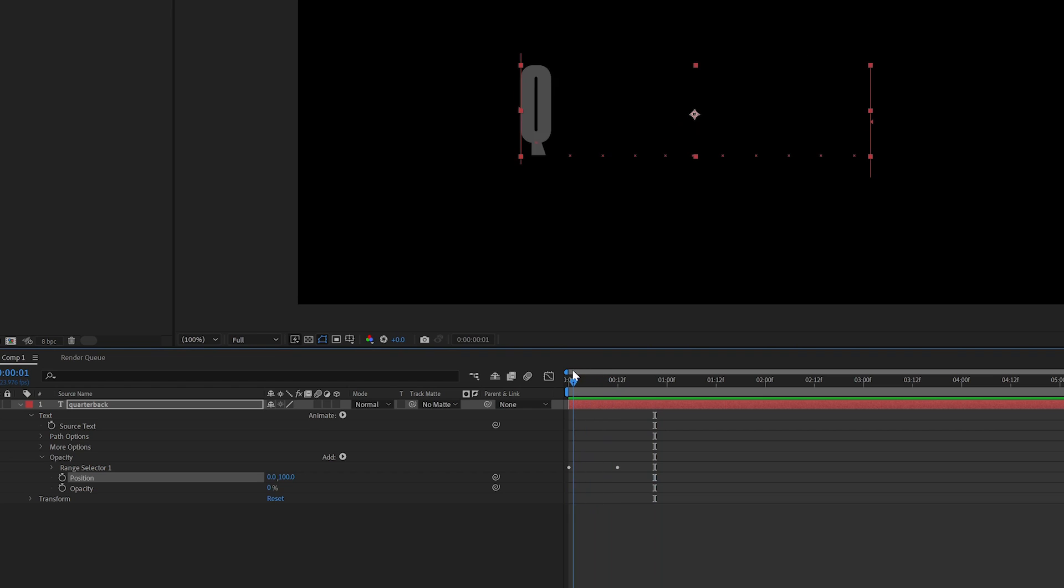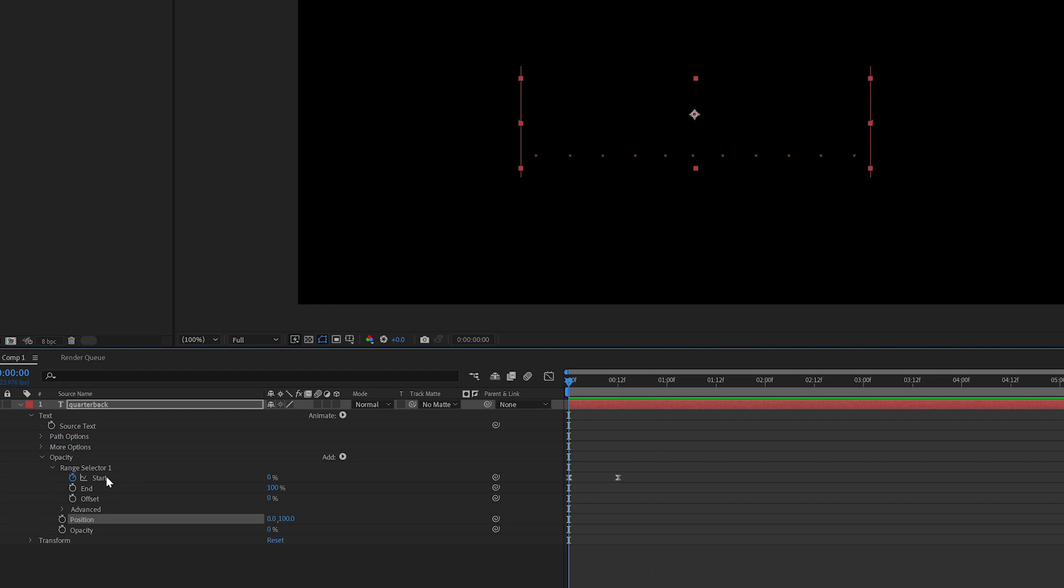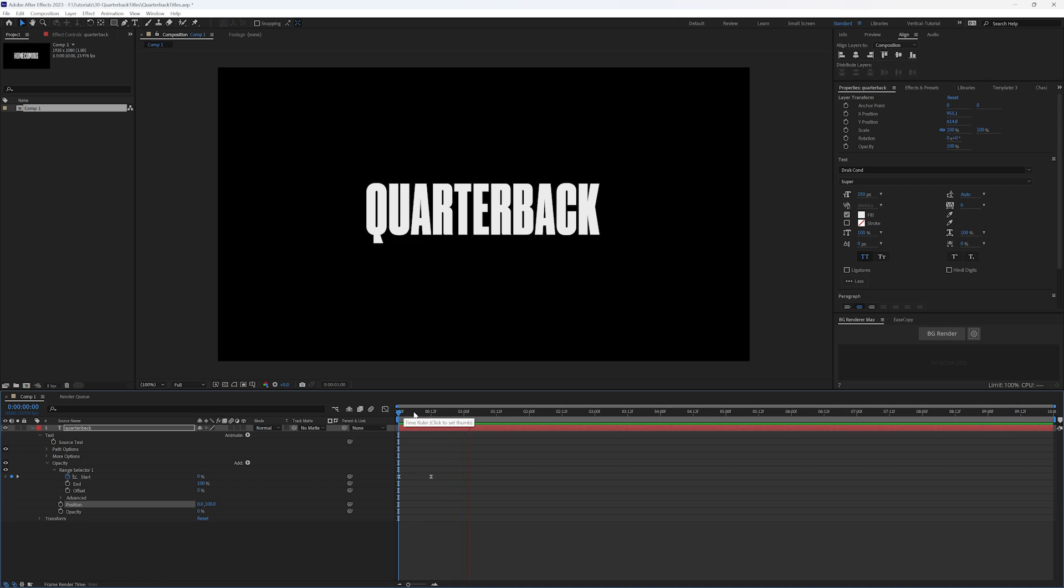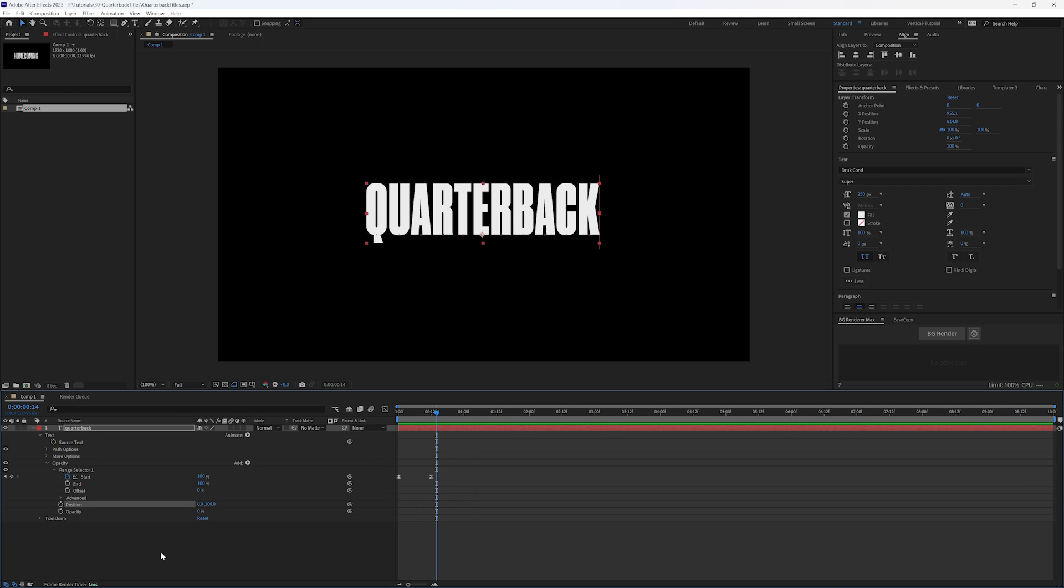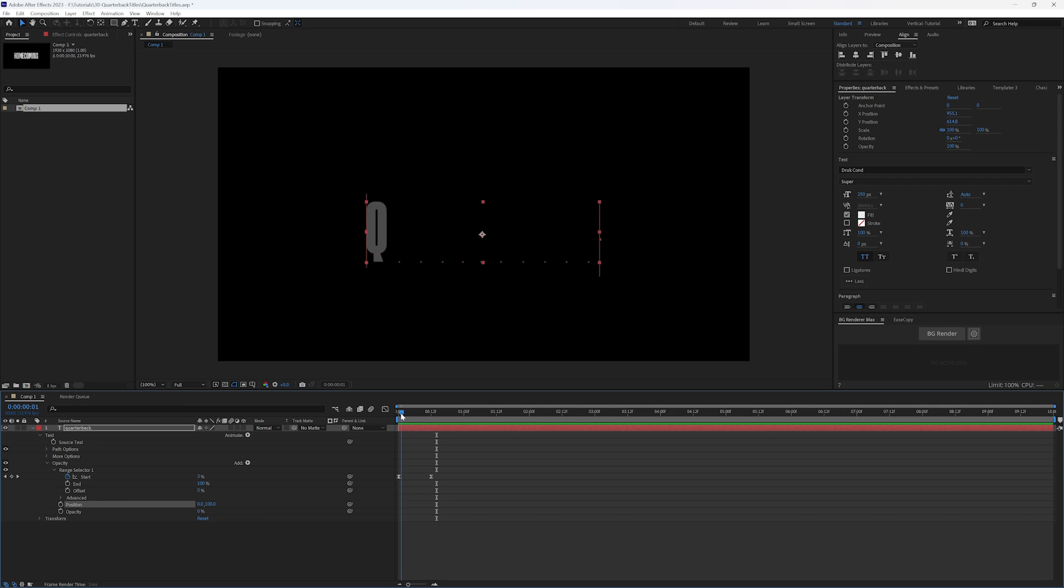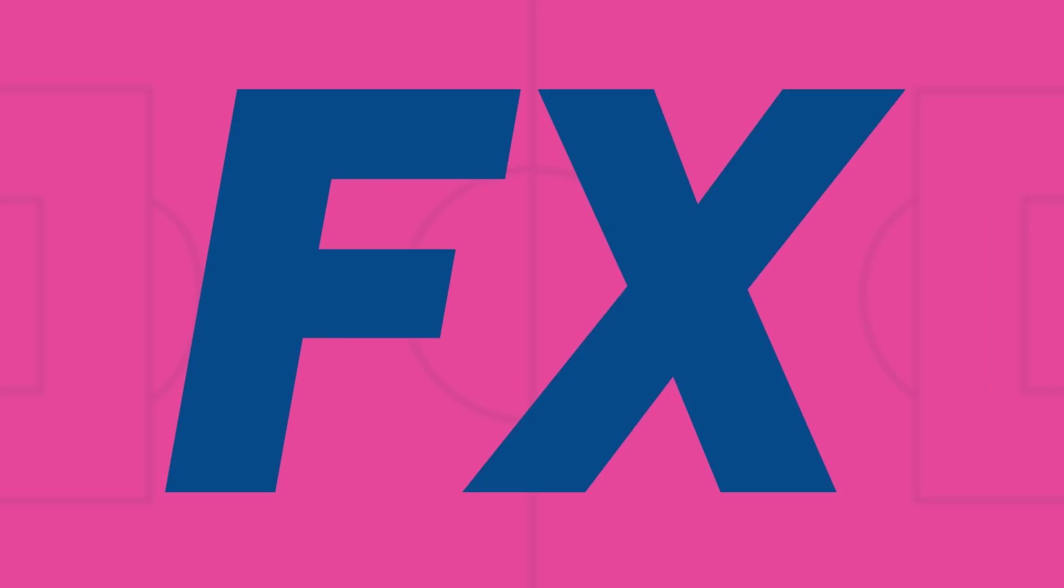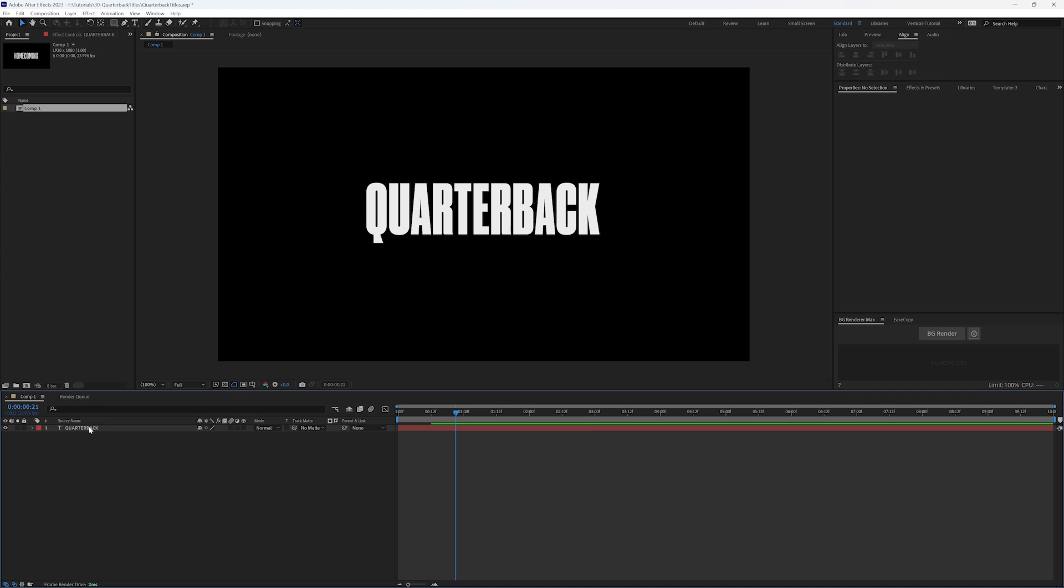Everything is going to work together. These are both tied to my start position slider here. So that is also another option, is that you can include multiple properties within the same range selector and have them both be affected. So sometimes that's the look that you want. So now that you've seen how that works, we're going to move on to the more advanced version where we're going to use expressions to help drive the animation.